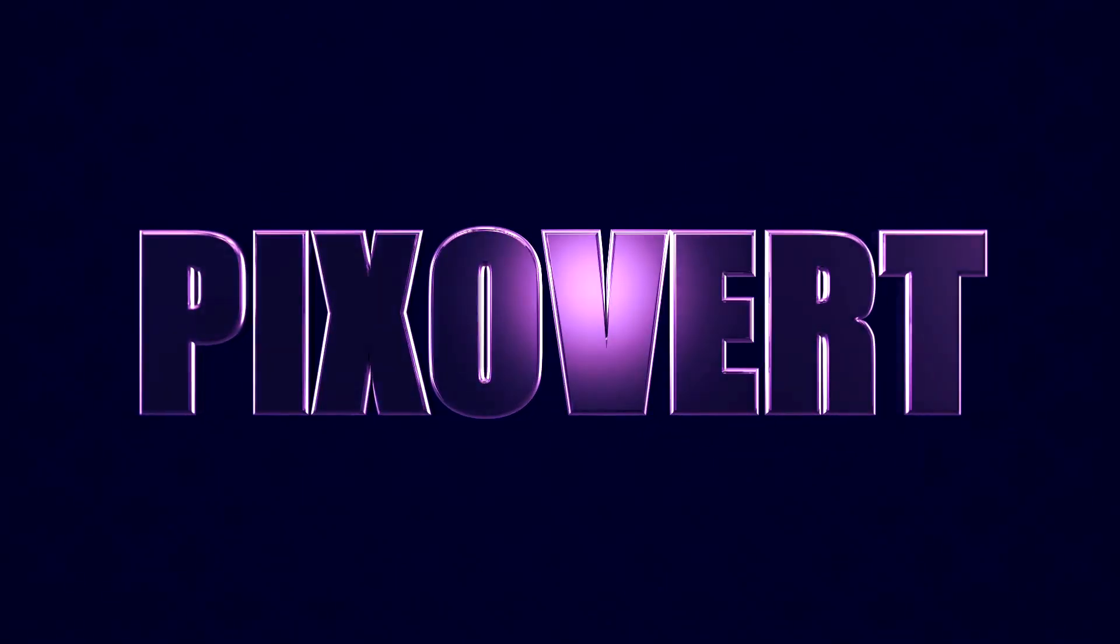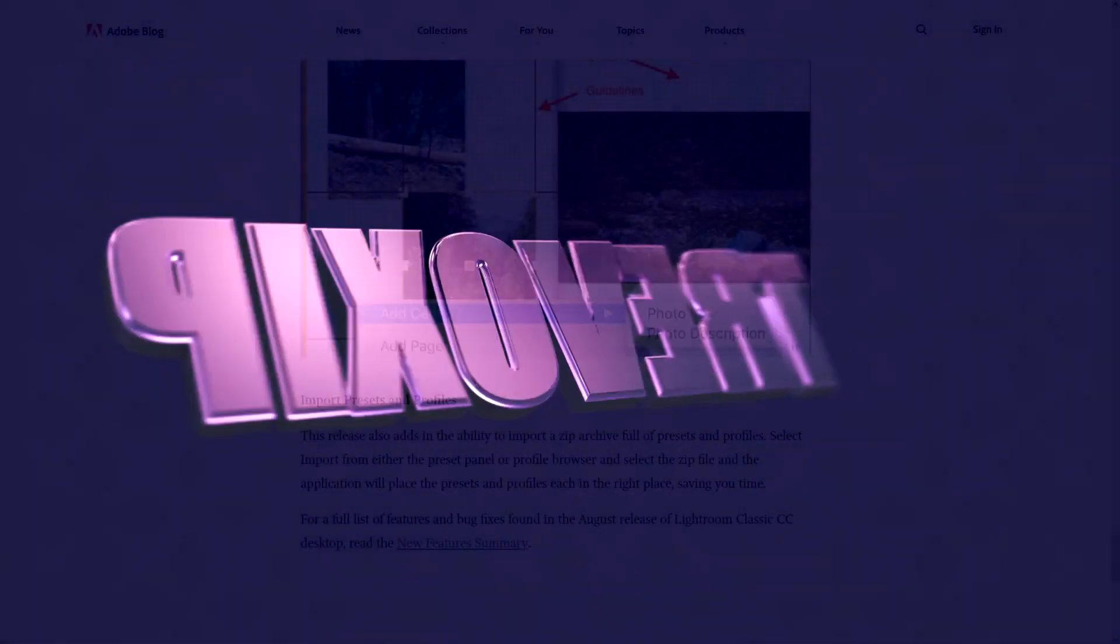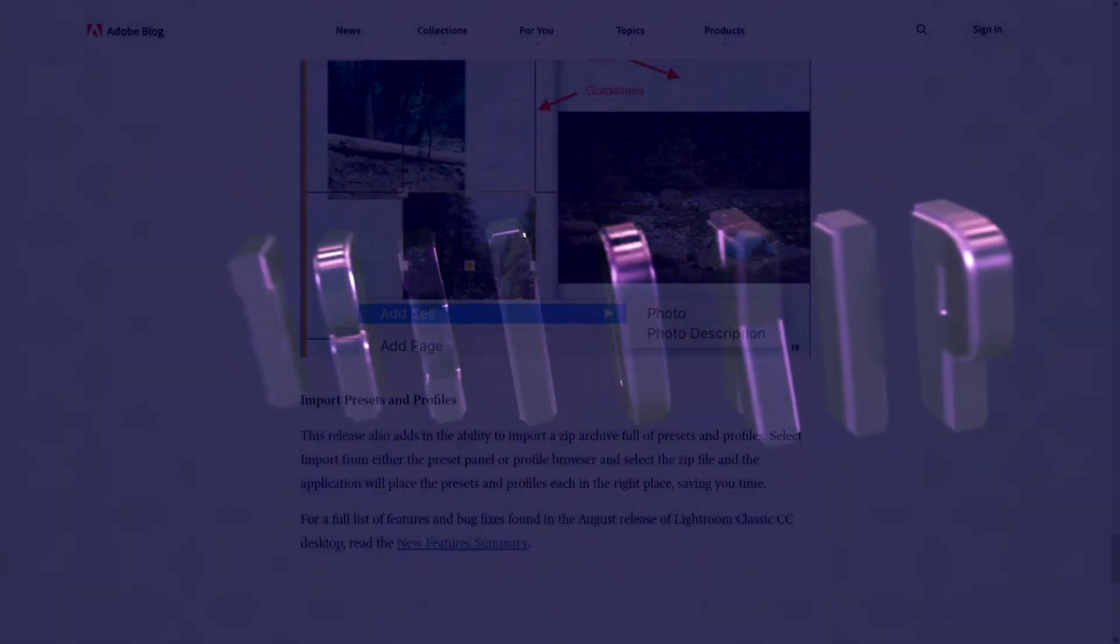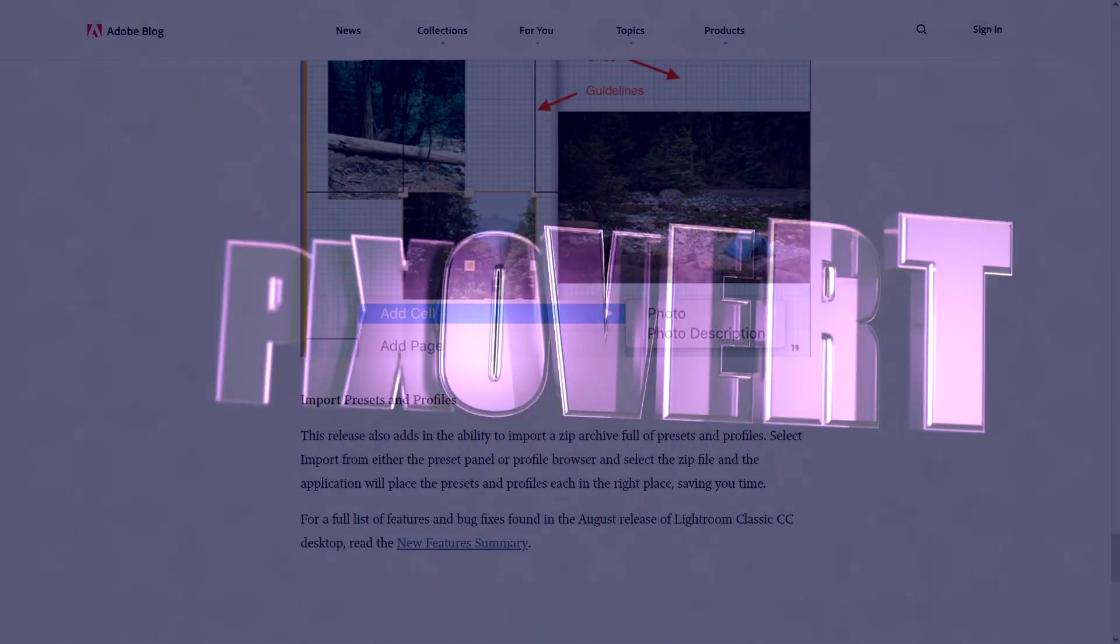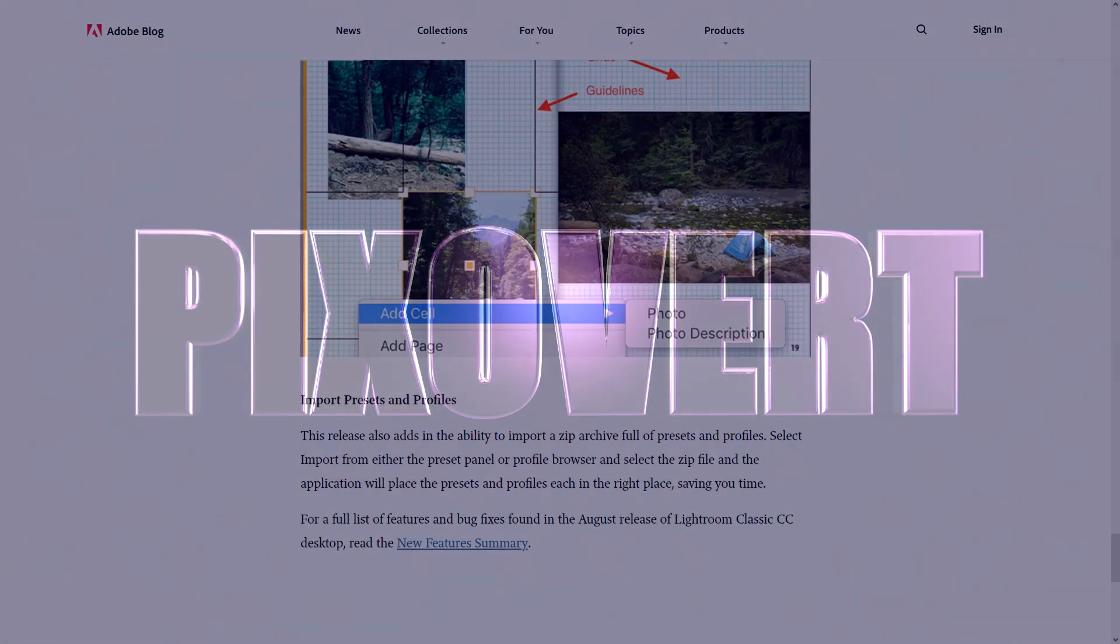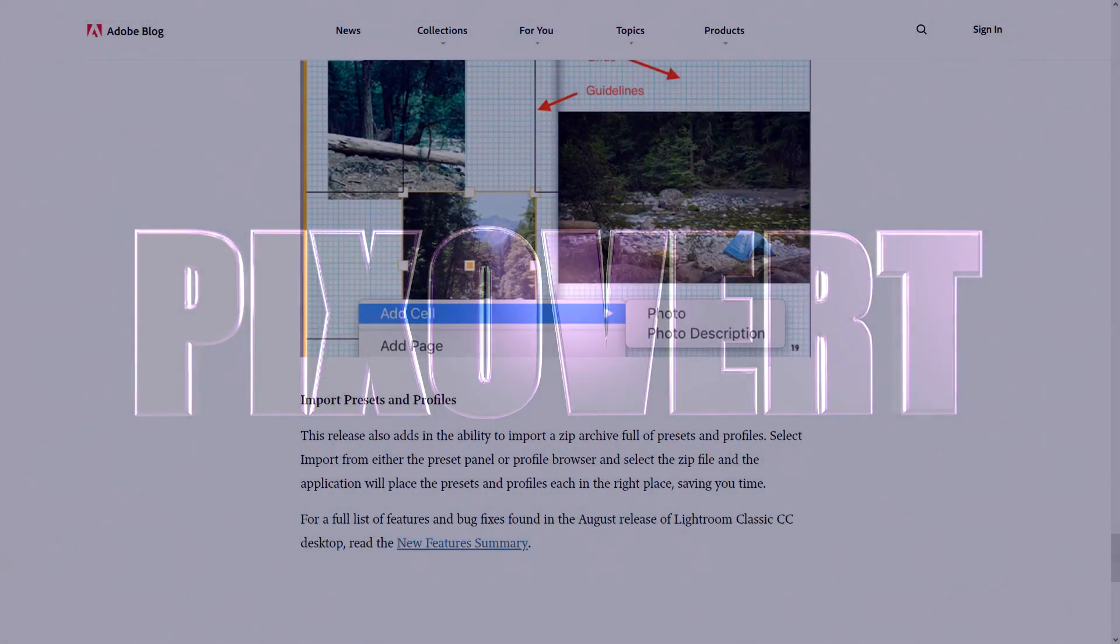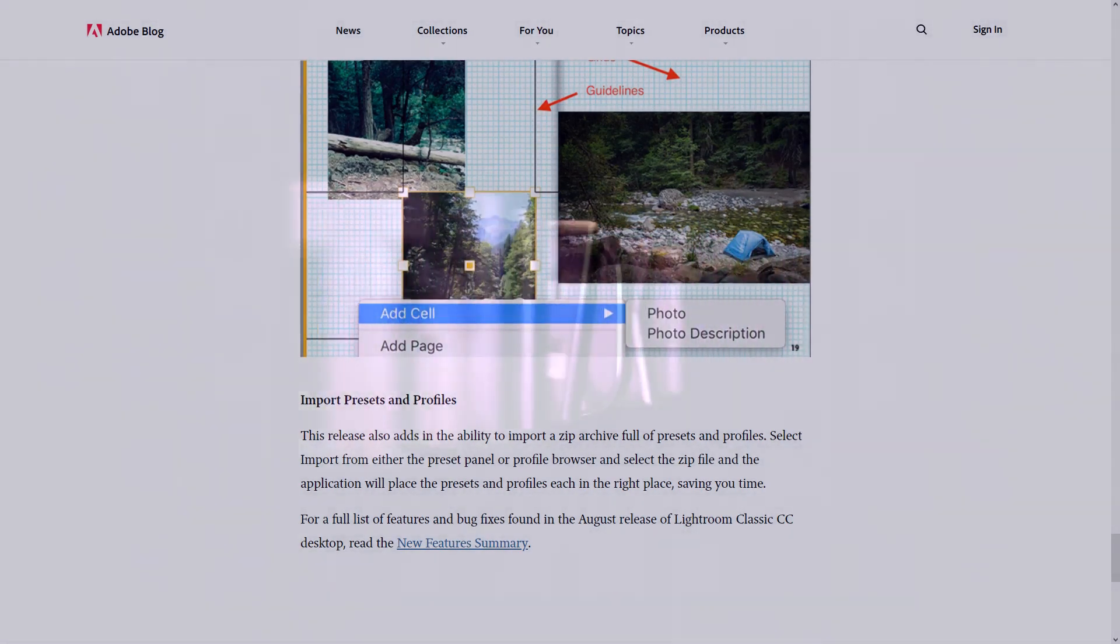We're going to be looking at the Adobe Lightroom August update, as well as Adobe's announcement that they're stopping support for older versions of Windows and Mac OS. And finally, we're looking at an announcement from UL Benchmarks about ray tracing.